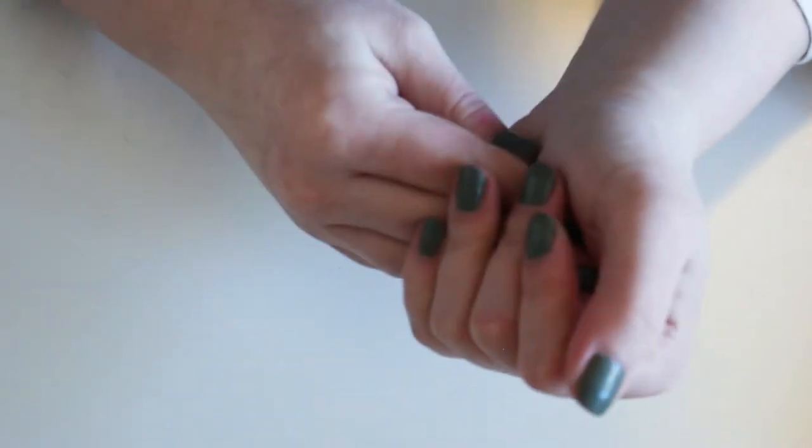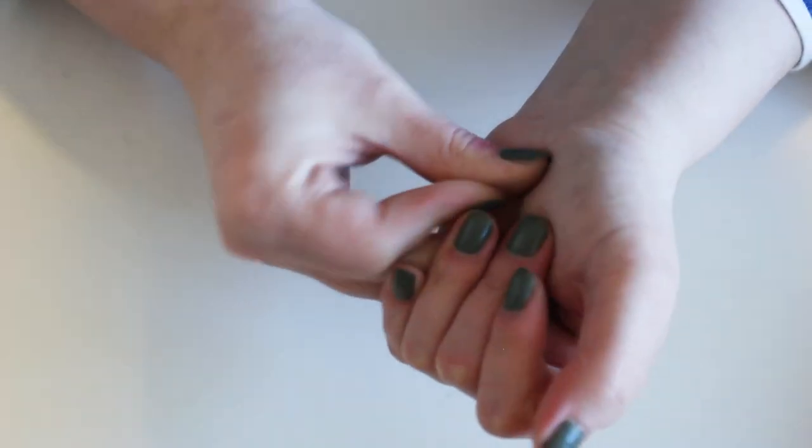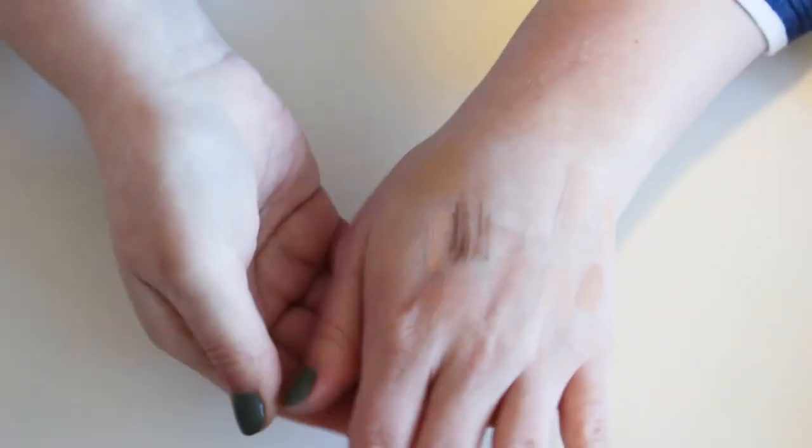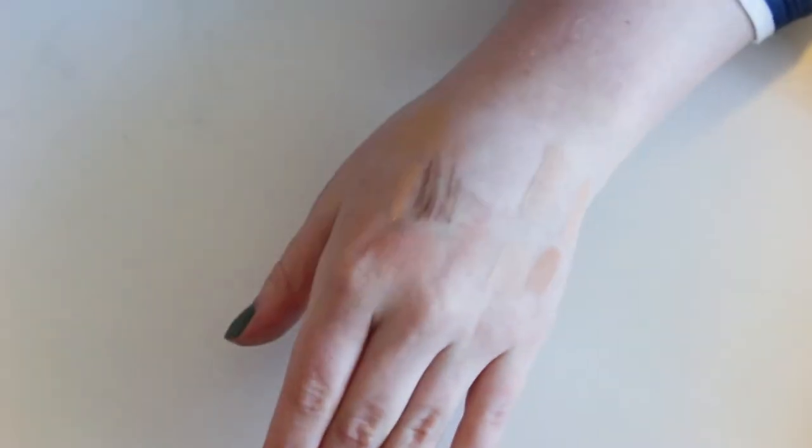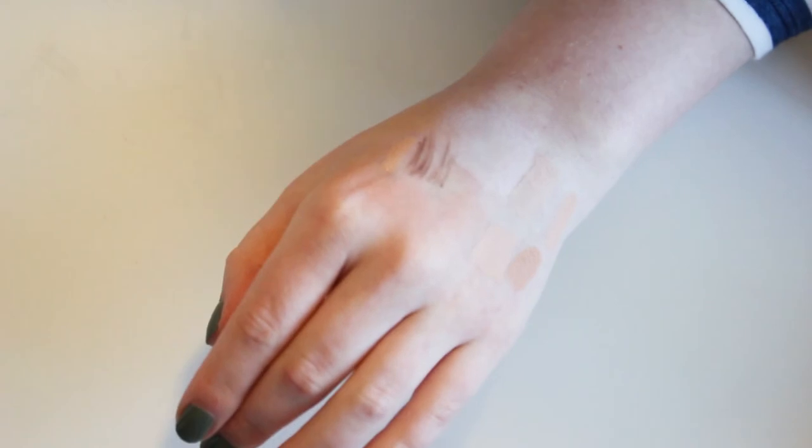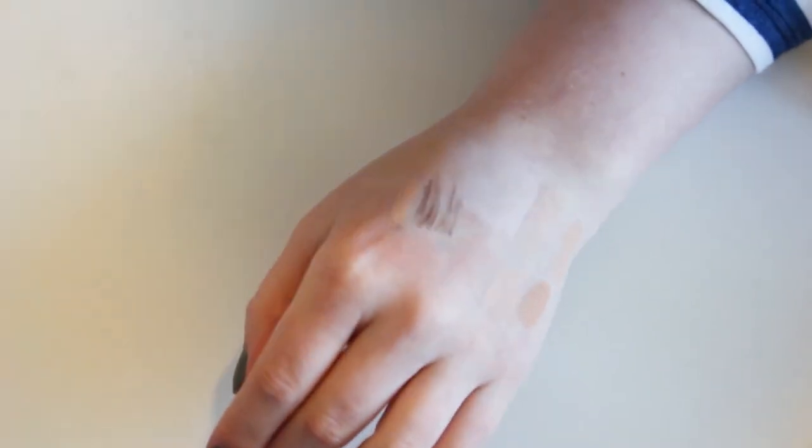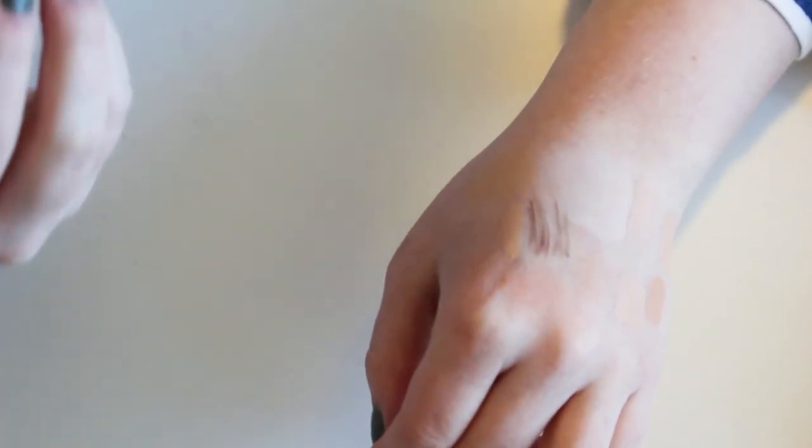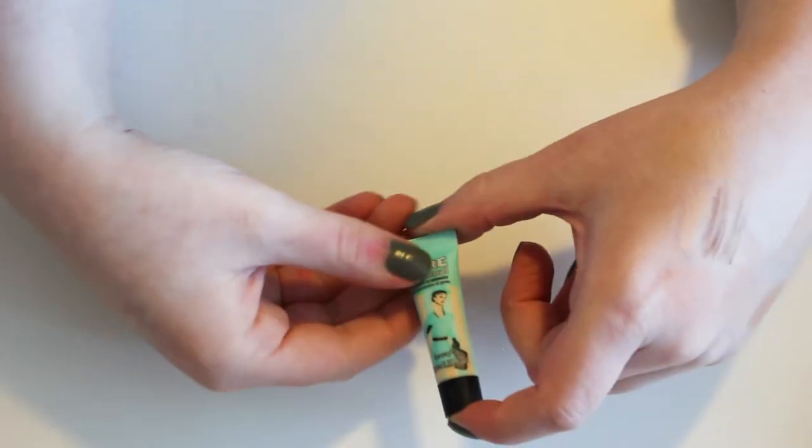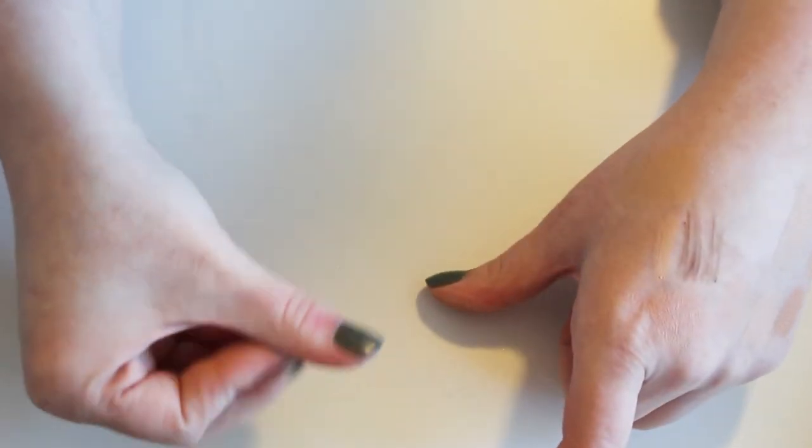And then I don't think anything else needs swatches, which is good because my hand is a little bit full. And I didn't even think I was gonna be swatching anything in this video, so I guess I proved myself wrong. Another Benefit Porefessional sample. That's gonna go.